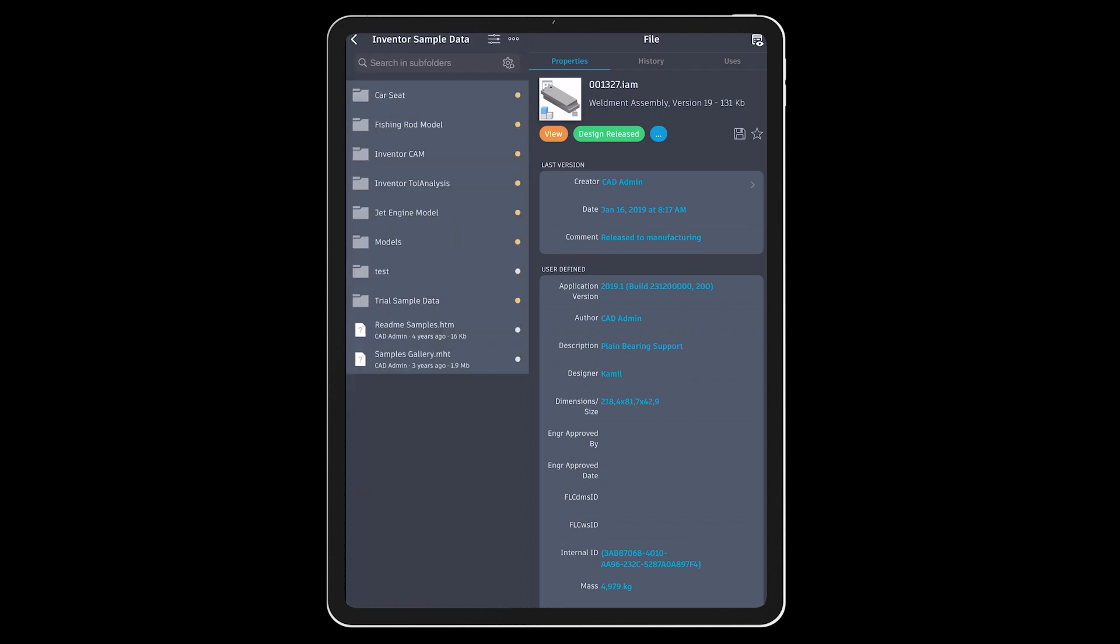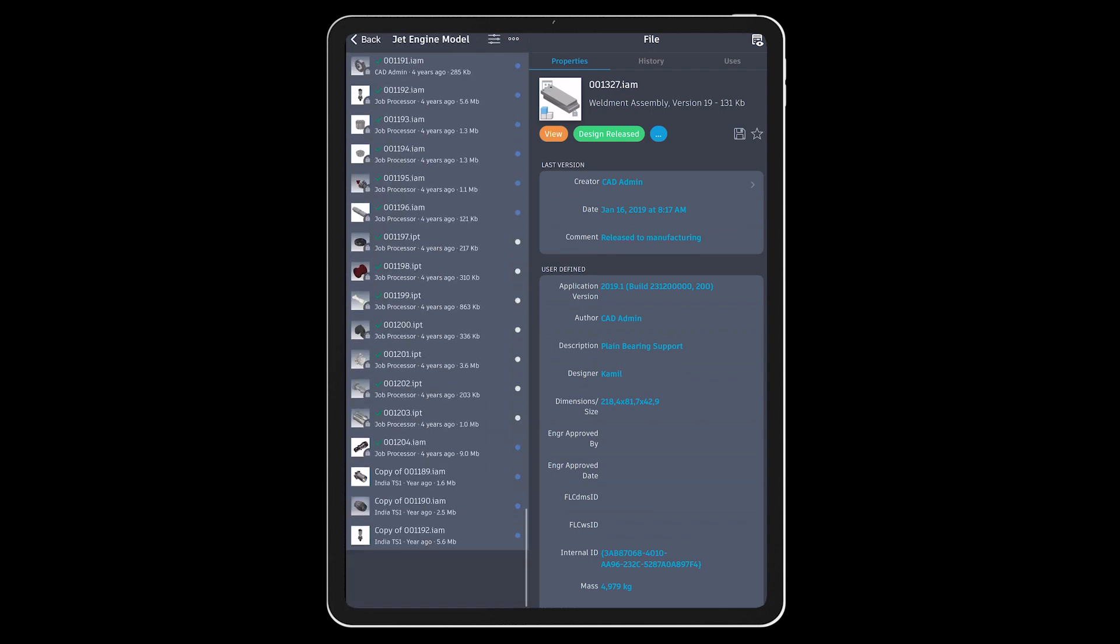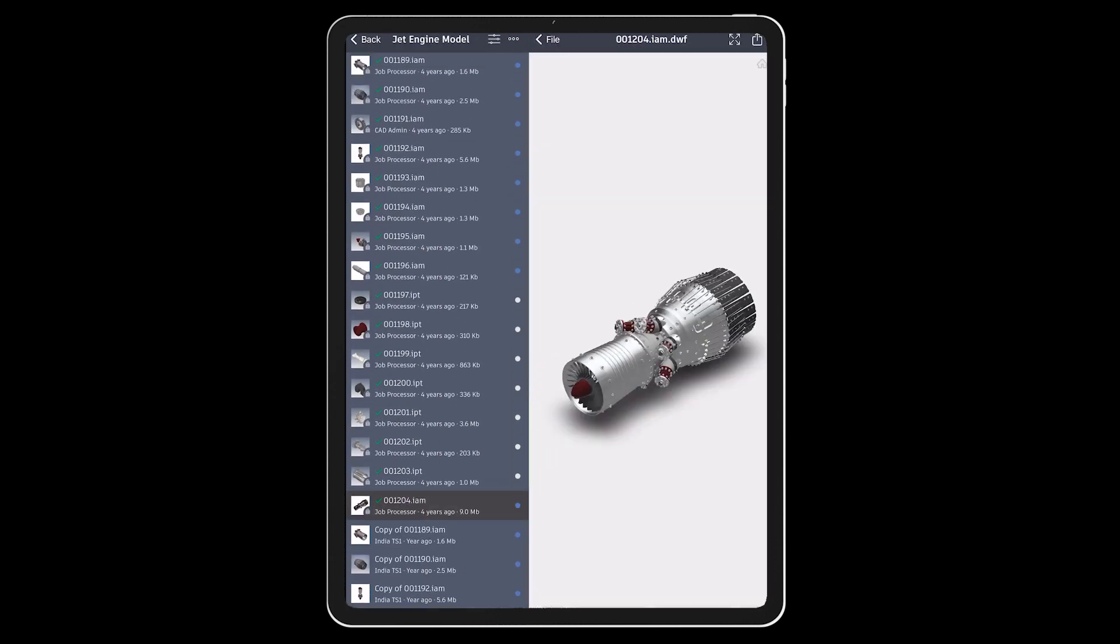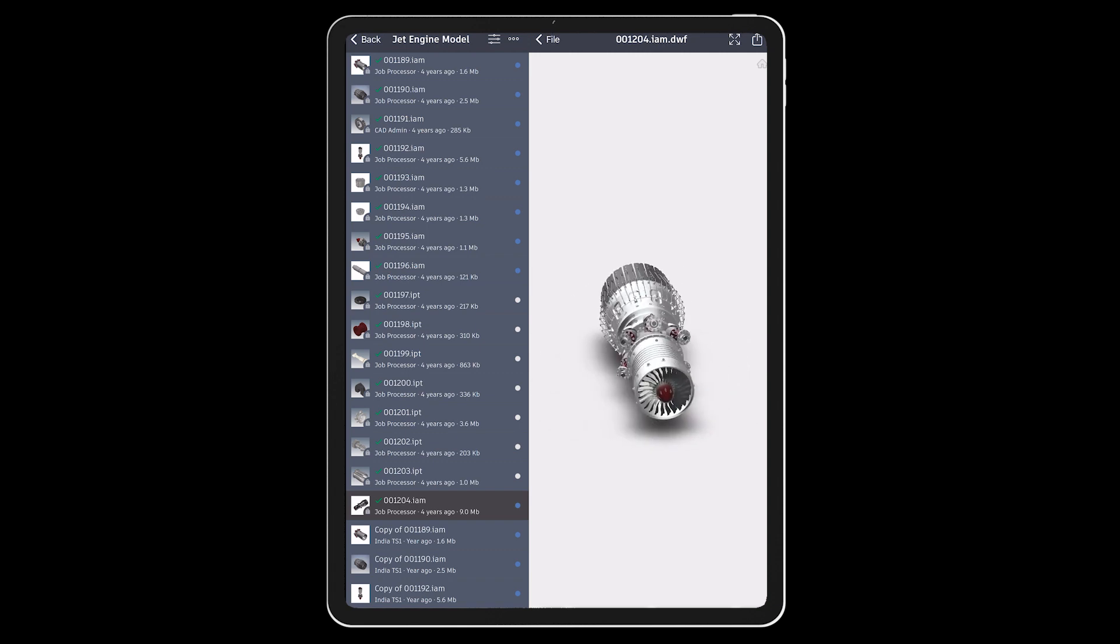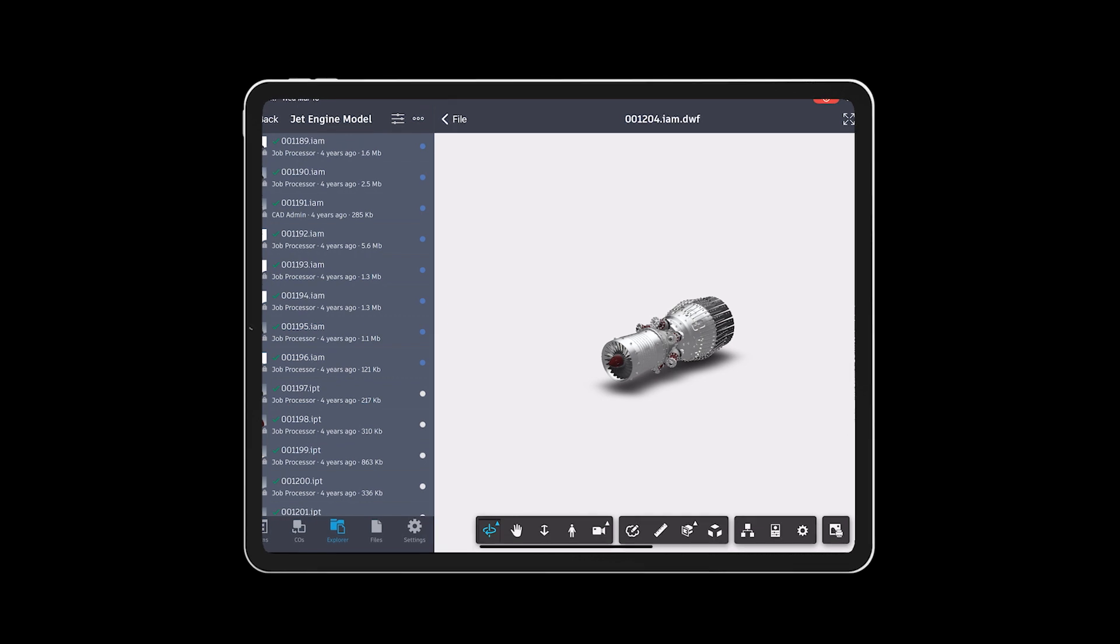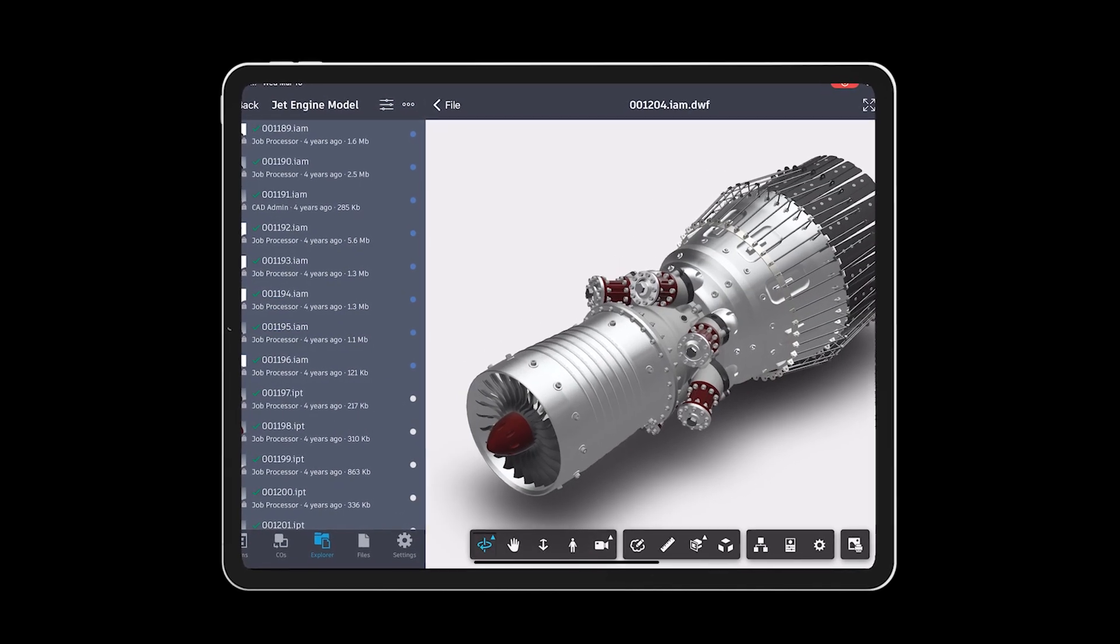Vault icons have been updated and refreshed to complement the dark and light theme interface. The new Vault icons are simple, modern, and have better color accessibility for all users.